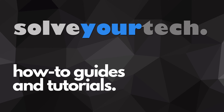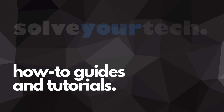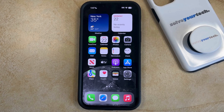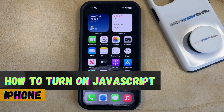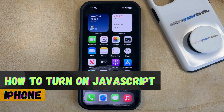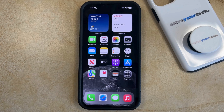SolveYourTech.com, your source for how-to guides and tutorials. Welcome to our video about how to turn on JavaScript on an iPhone in iOS 17. If this guide helps you out, then please consider subscribing and liking this video.